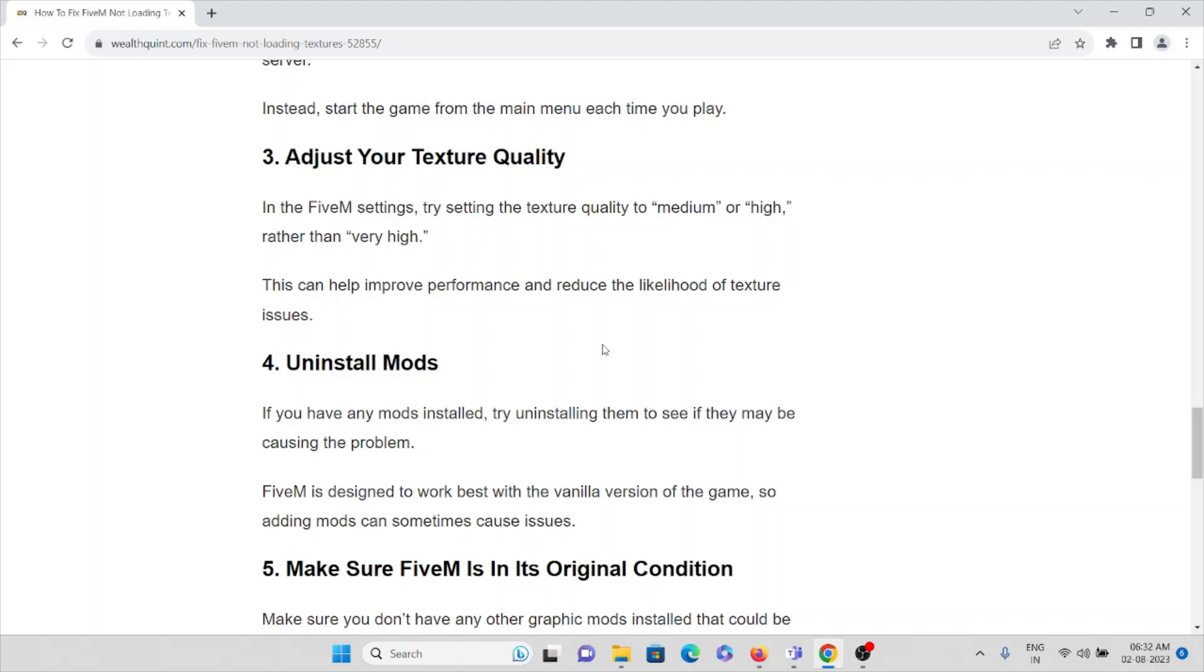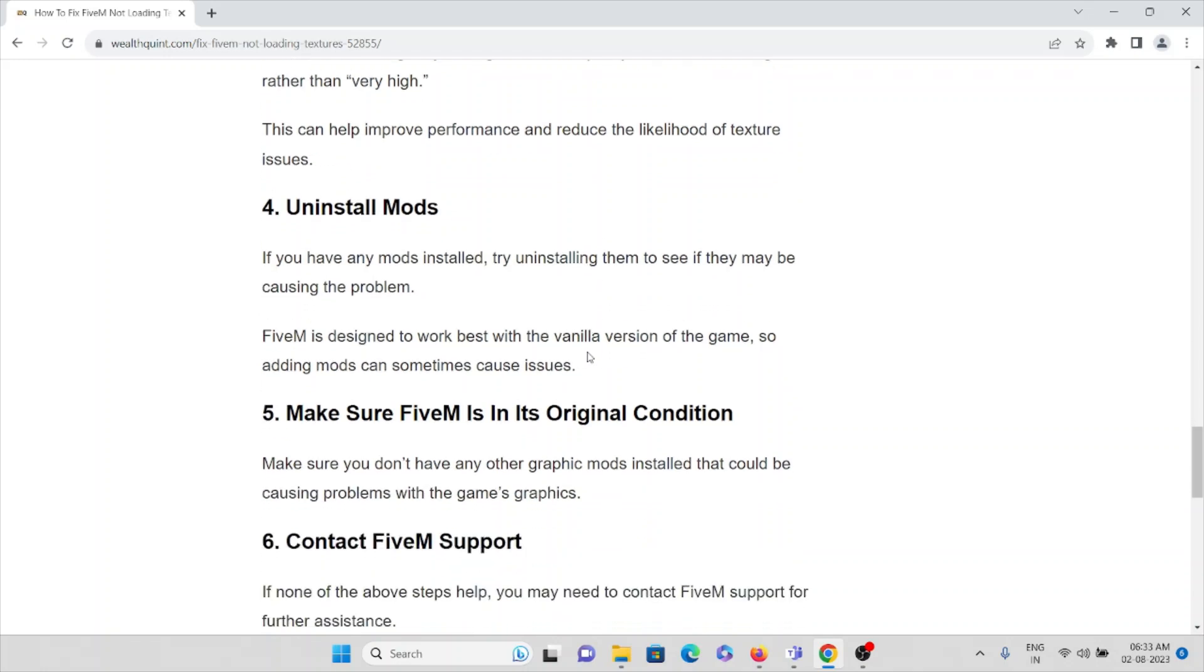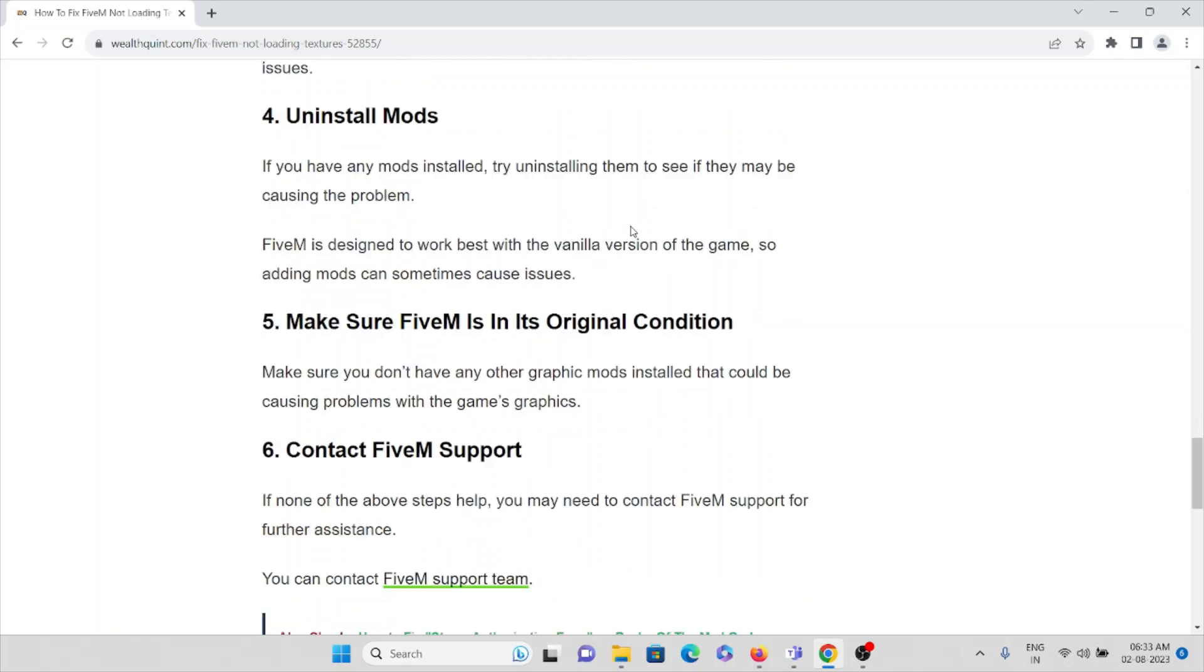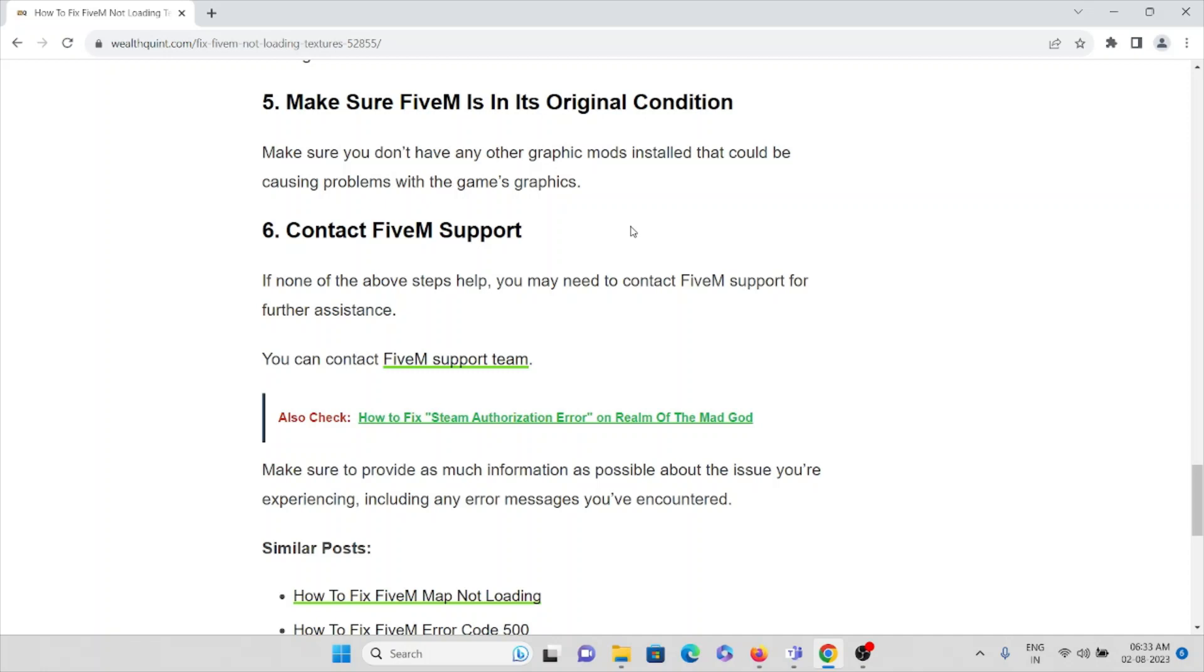This can improve performance and reduce the likelihood of texture issues. The fourth method is uninstall the mods if you have any mods installed. Try uninstalling them to see if they may be causing the problem. FiveM is designed to work best with the vanilla version of the game, so adding mods can sometimes cause issues. Make sure FiveM is in its original condition and that you don't have any graphic mods installed that could be causing problems with the game's graphics.